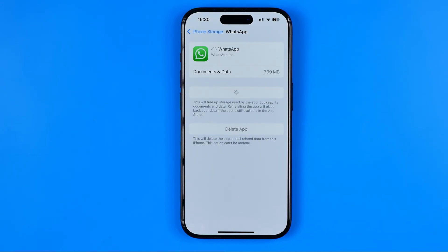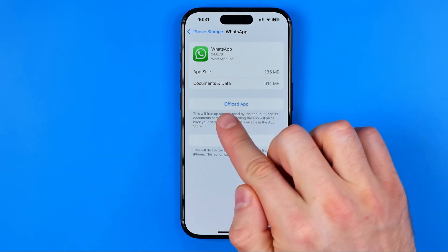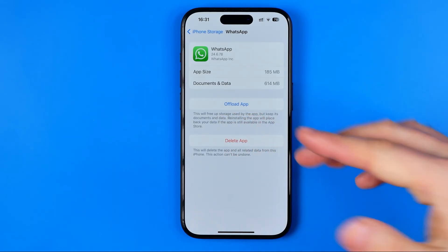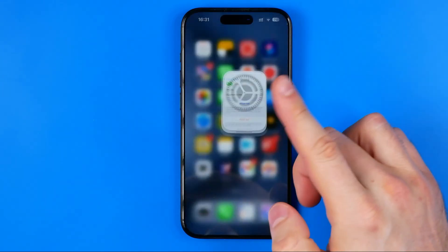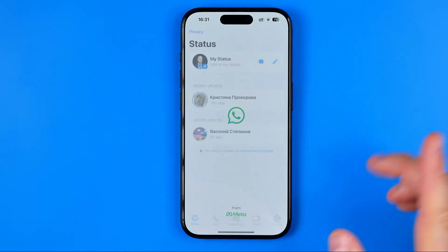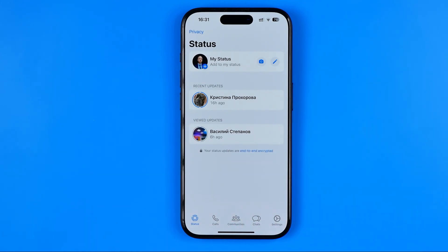After the process is done, you will get the latest WhatsApp app version installed from scratch. Once it shows the 'Offload App' button again, it means the app has been reinstalled. Then open it up, head over to statuses, and check if it helps.